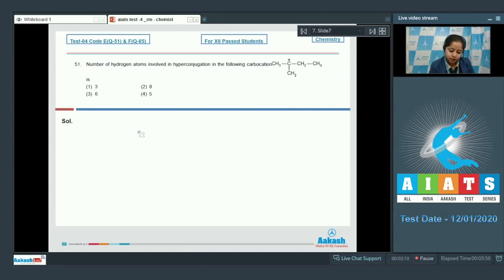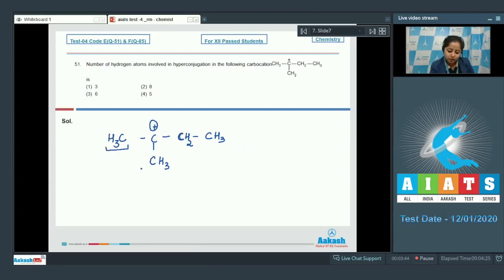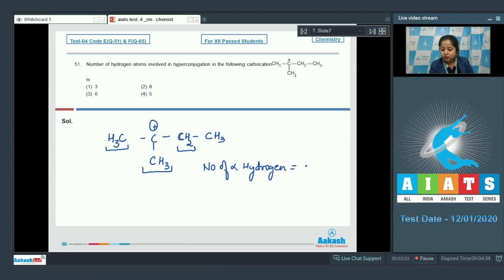In this carbocation, the carbon with a positive charge on the left hand side has one carbon below with three hydrogen atoms attached, and another carbon below with three hydrogen atoms attached. On the right hand side, the directly attached carbon has two hydrogen atoms, and the next carbon has three hydrogens. The alpha hydrogens participating in hyperconjugation are 3 + 3 + 2 = 8, so the correct answer is option number two.